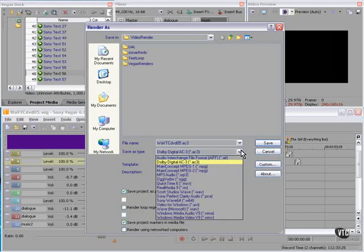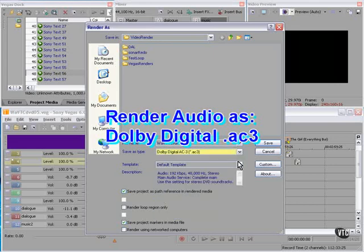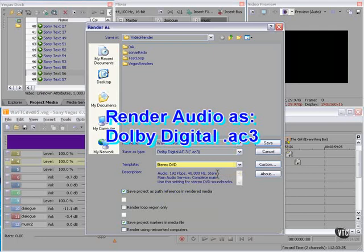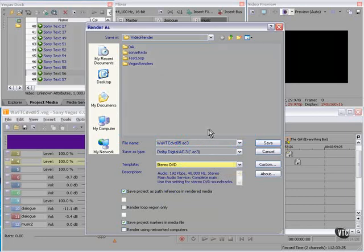Now I'm going to render the audio as Dolby Digital AC3. This one is stereo. If you had multiple language tracks, you would render them individually as AC3 files and then add them to the project in DVD Architect.